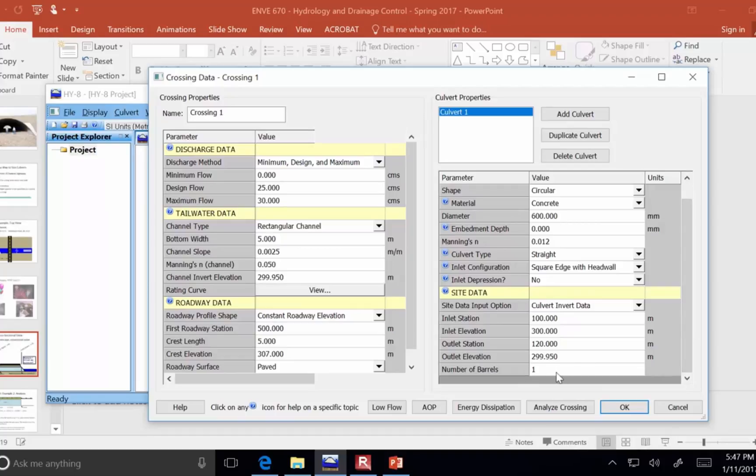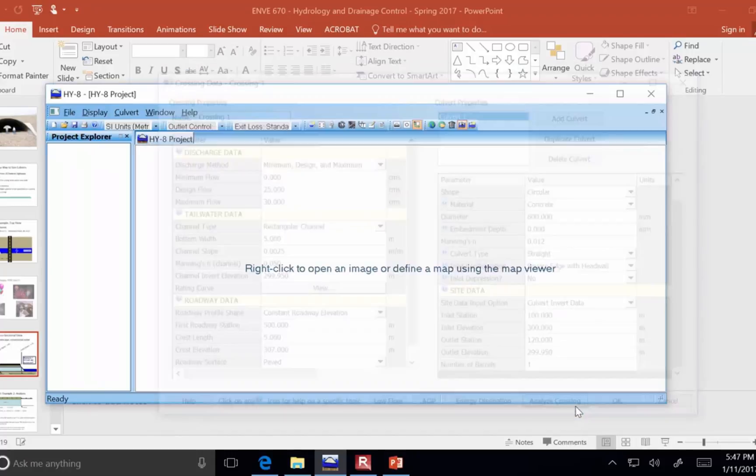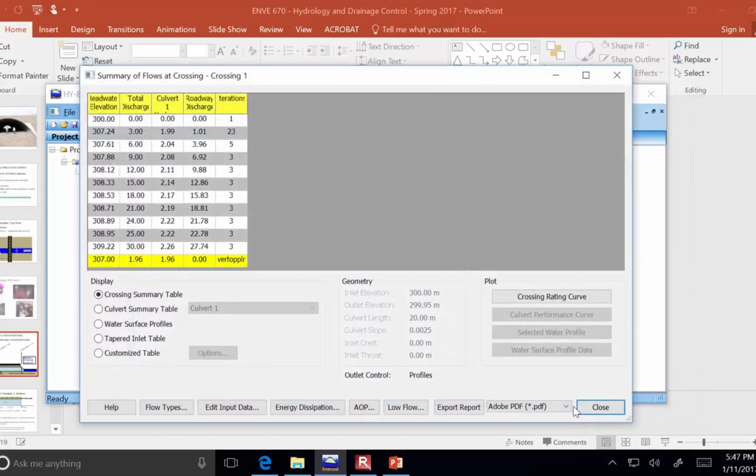One barrel means there's right now one pipe having these characteristics. At a single crossing, we could put in additional pipes and find out what's happening there. So, let's click on analyze crossing and see what sort of information comes up.